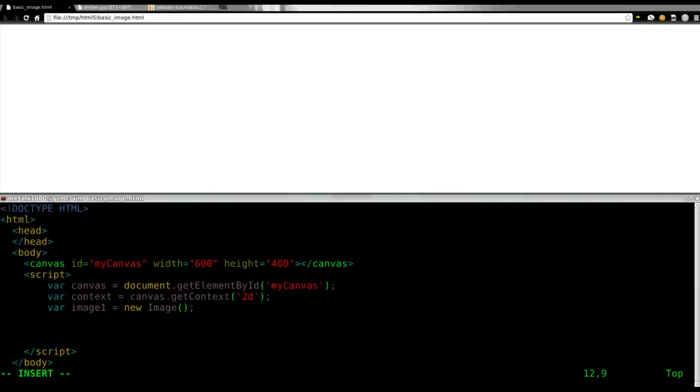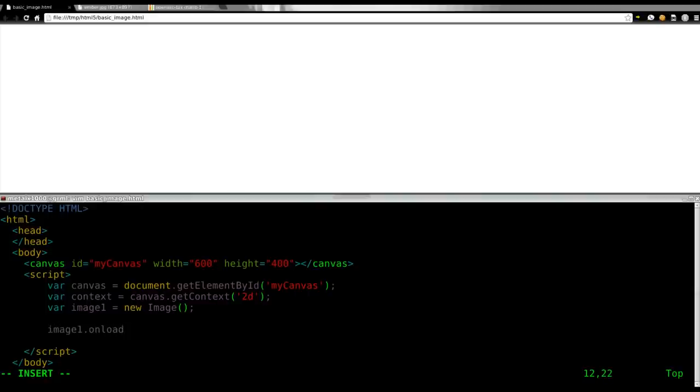So now, what we need to do is we are going to create a little function to load the image. So, we're going to say image1, which is our image object, onload. So when that's loaded, what are we going to do? We're going to run this function.